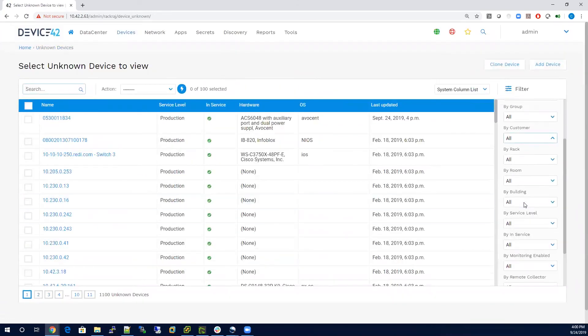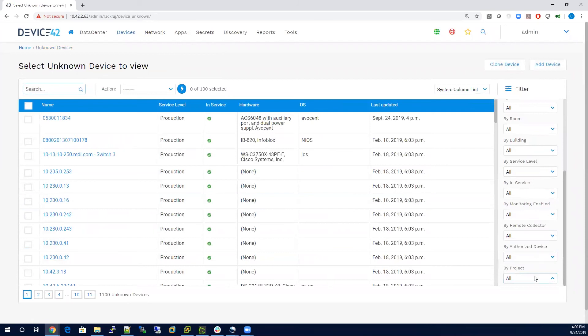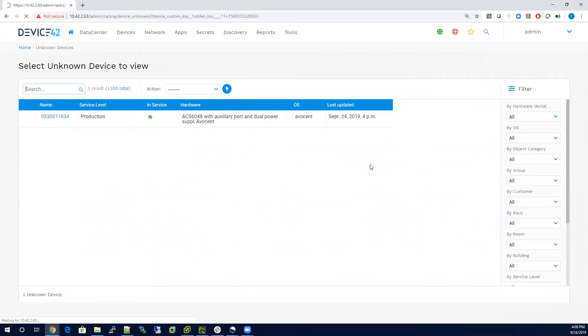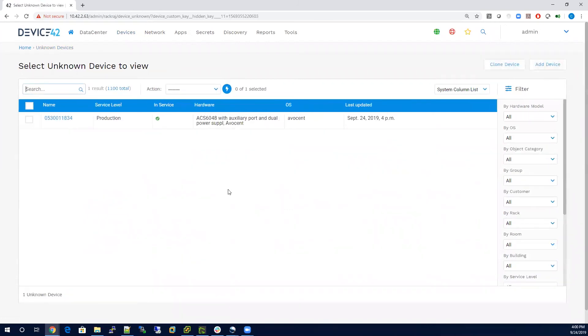and because we made that custom field filterable, I can now see it on the sidebar here, filter by project one, and any device or any record that's associated with project one is going to be filtered in this view. Well, that concludes this video and I'd like to thank you for listening.